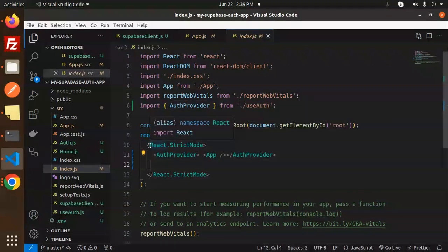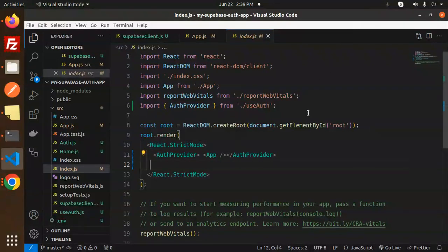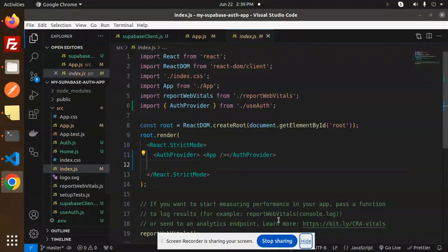This is how we implement the sign up and sign in process with Supabase and React. In the next video, we will cover sign in with Google. Thank you so much for watching — have a great day, and don't forget to like, share, and comment.